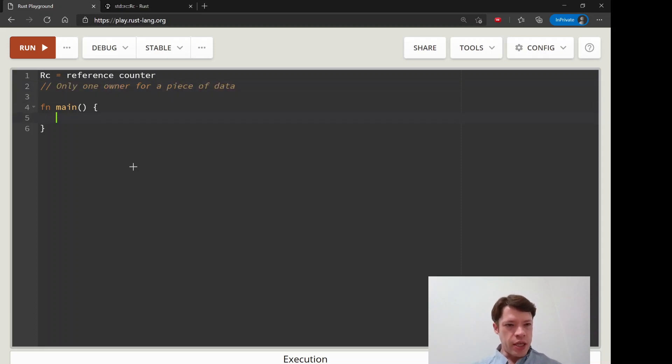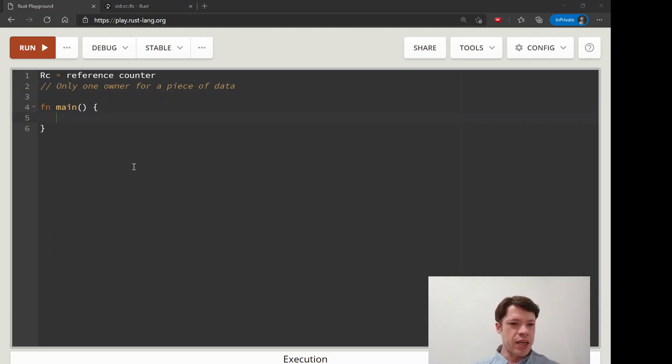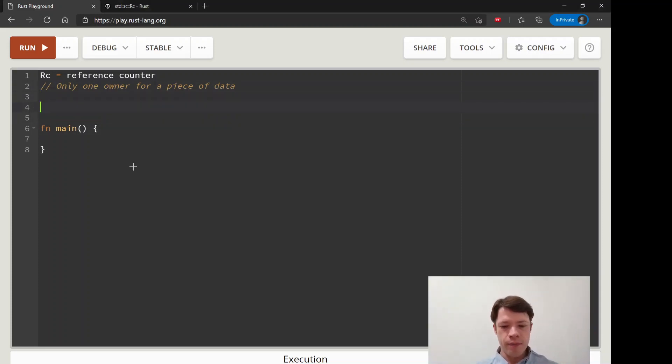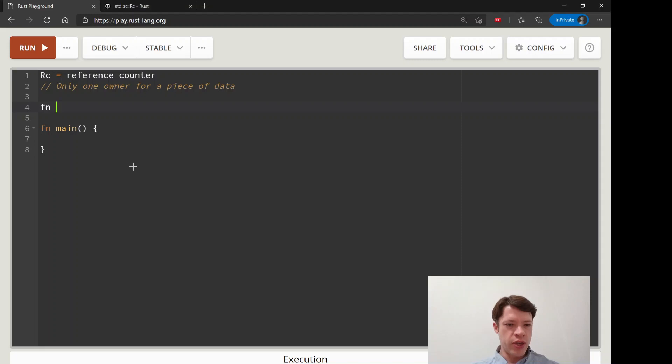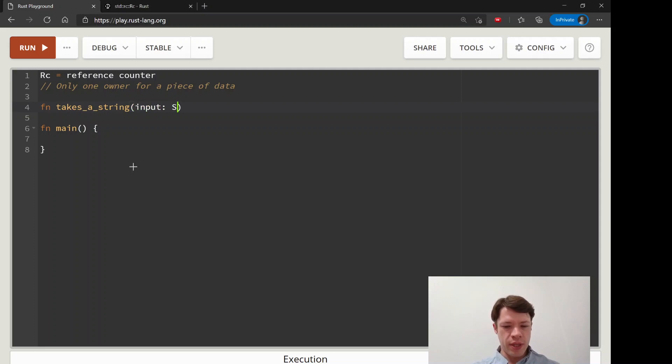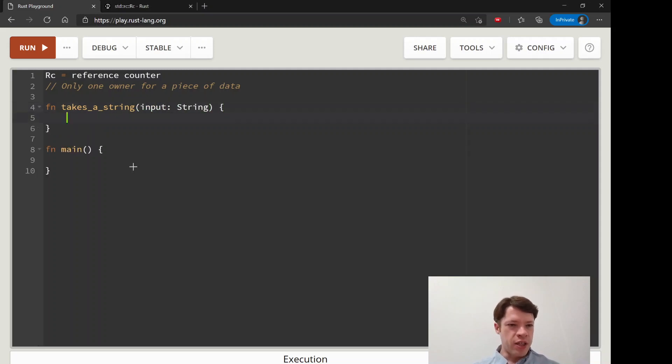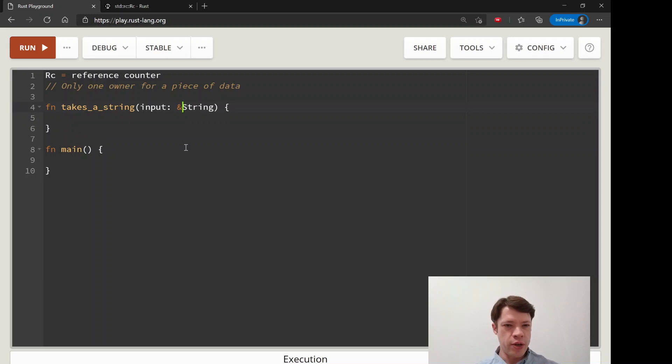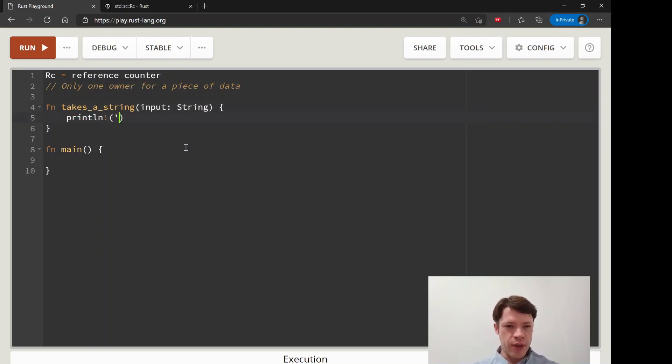Unless it's a copy type, we've seen that before with strings or anything that is not a copy type. If you do something like this, you have a function that takes a string, not a reference to a string, and if we print it out then it's going to take ownership.